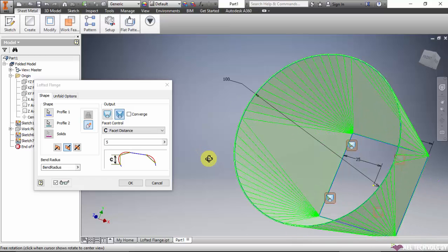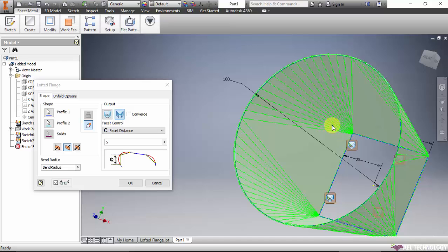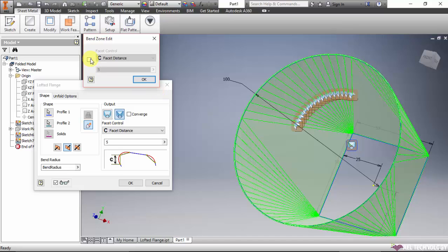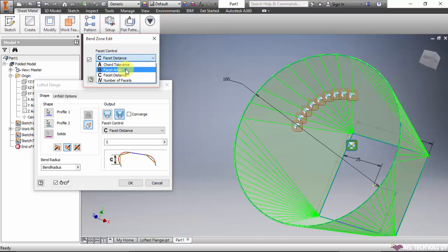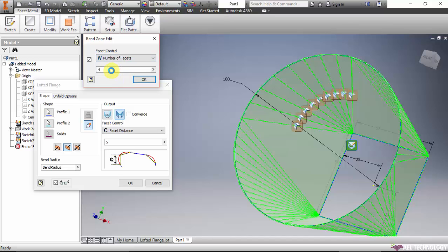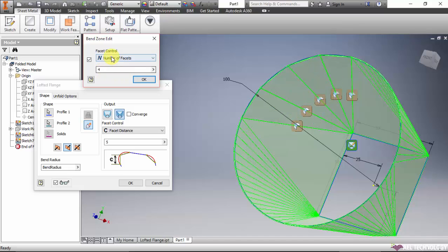The next thing is we can control each corner by these glyphs, so it can be controlled separately. Here also we can give different dimensions and number of facets. That is an additional option in this menu.